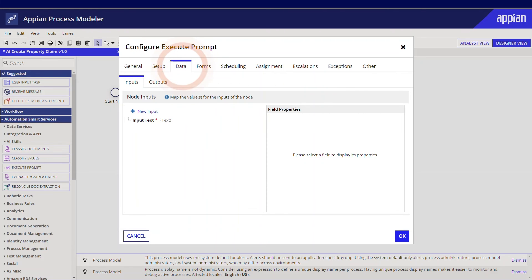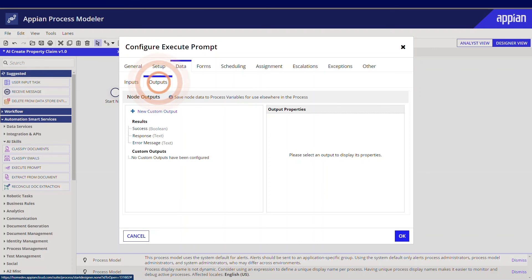Use the Data tab to map rule inputs and outputs. Use the output any way that's needed in subsequent process steps. Write it to a database, make a decision, and more.